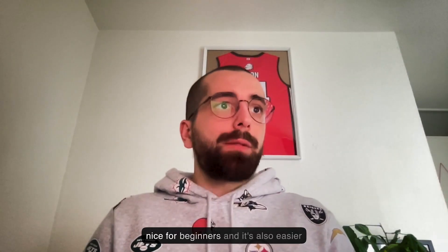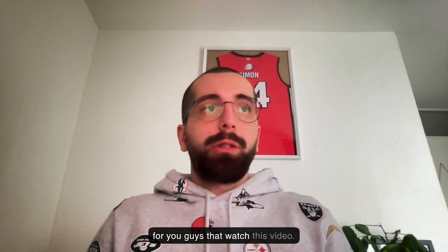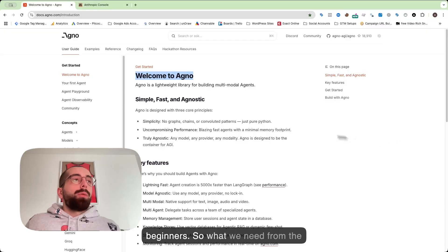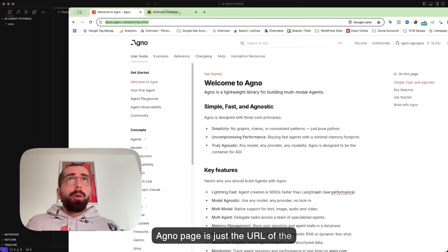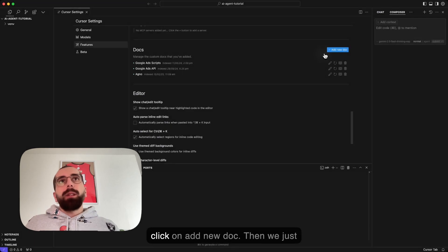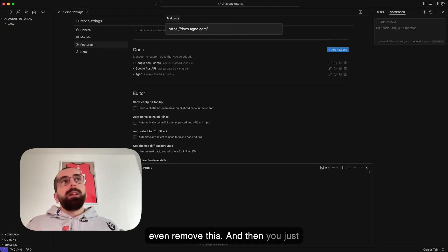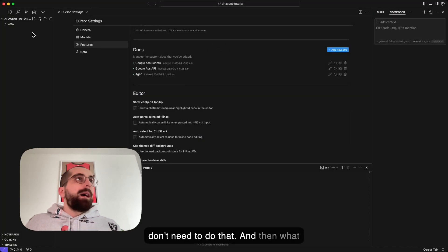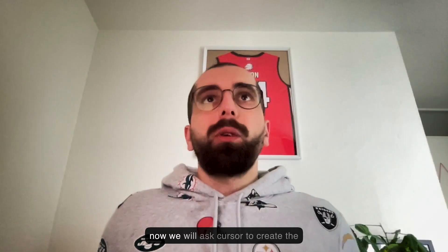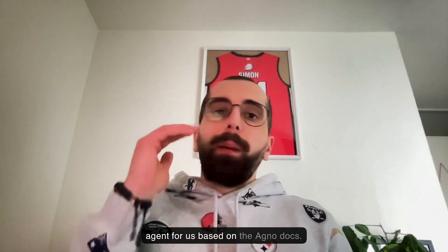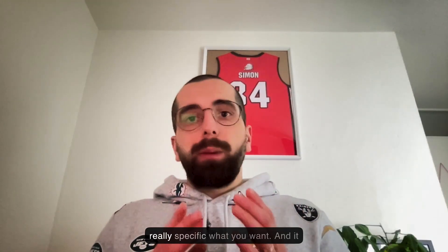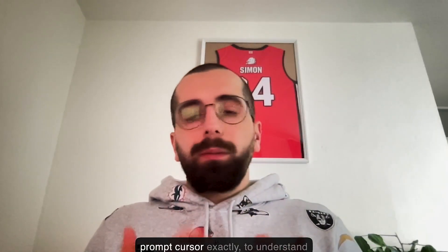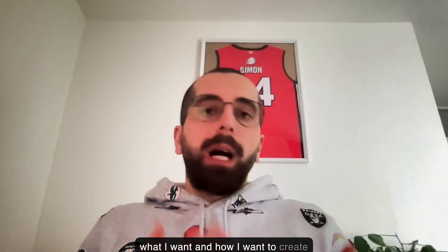It's also easier for you guys that watch this video because I assume you are all beginners. What we need from the Agno page is just the URL of the docs. Then we go back to Cursor, click on add new doc, and paste this over here. Now you just hit enter and add the docs to your Cursor account. I already have it, so I don't need to do that. The next step is to create the prompt.